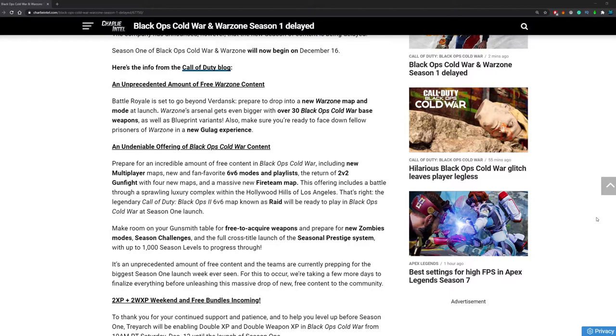With 4 new maps and a massive new Fireteam map. The offering includes a battle through a sprawling luxury complex within the Hollywood hills of Los Angeles. That's right, the legendary Call of Duty Black Ops 2 6v6 map known as Raid will be ready to play in Black Ops Cold War at Season 1 launch. Raid is a really good map and everybody that loves Black Ops 2 will be very happy to hear this.